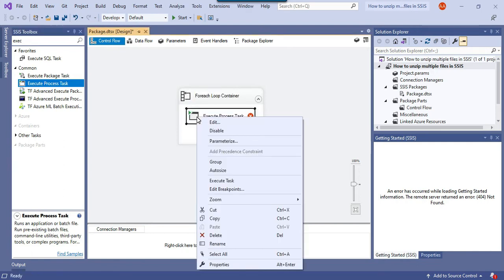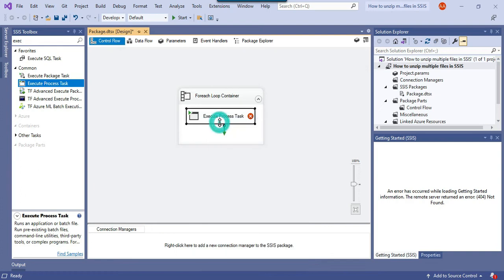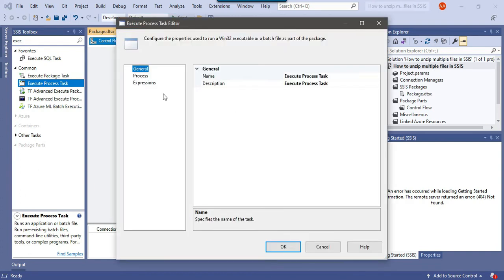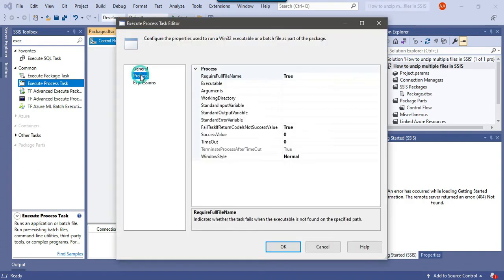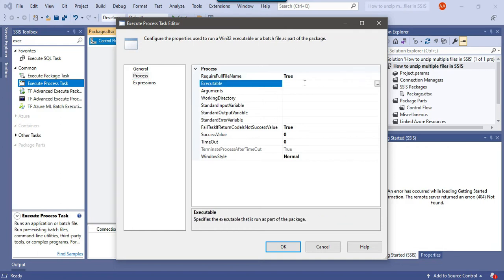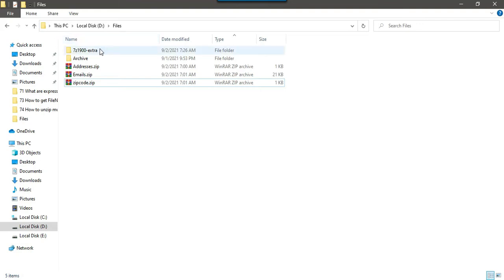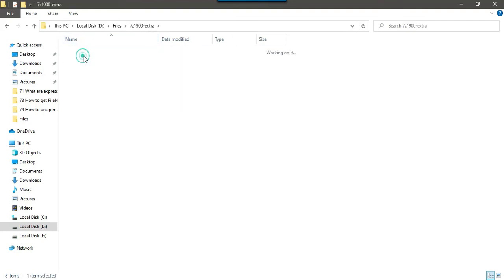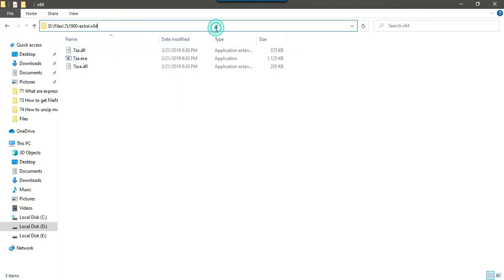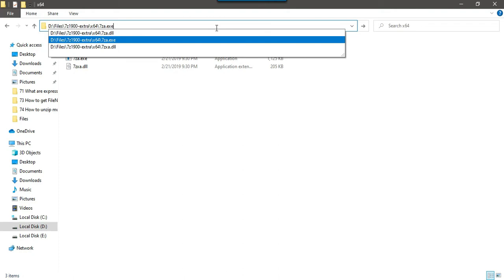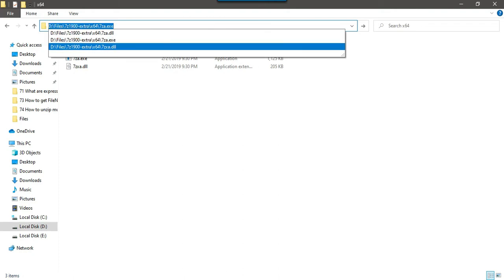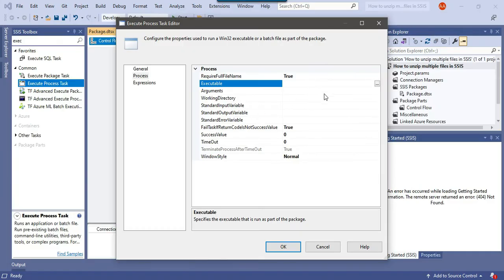Now right click on the execute process task and configure it. In the process there are three settings that we need to do. We need to put the path of the executable. The executable in our case is the 7-zip file. We need to give the path of this exe file. Just copy this path from here and paste it.